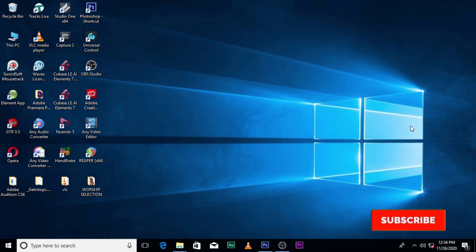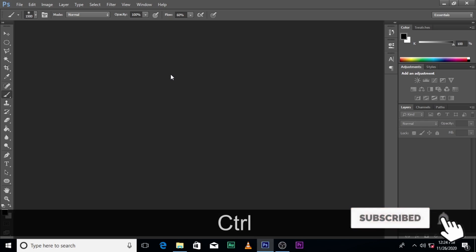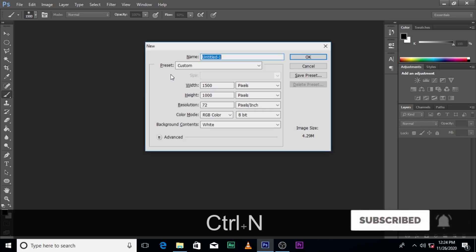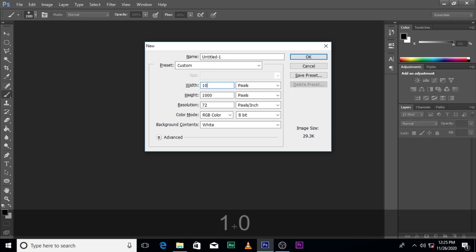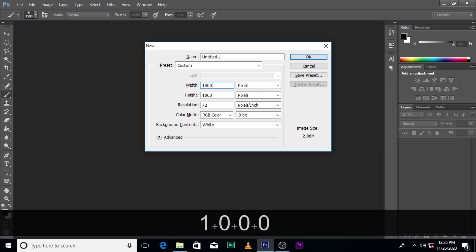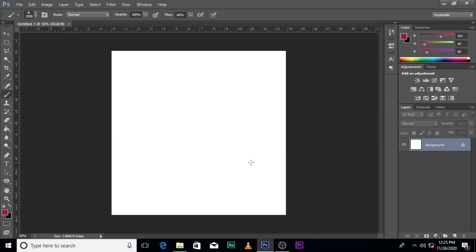The first thing we are going to do is to create our document. Control N brings it up. Set the width to one thousand, height to one thousand, and seventy-two DPI. Then leave it this way.